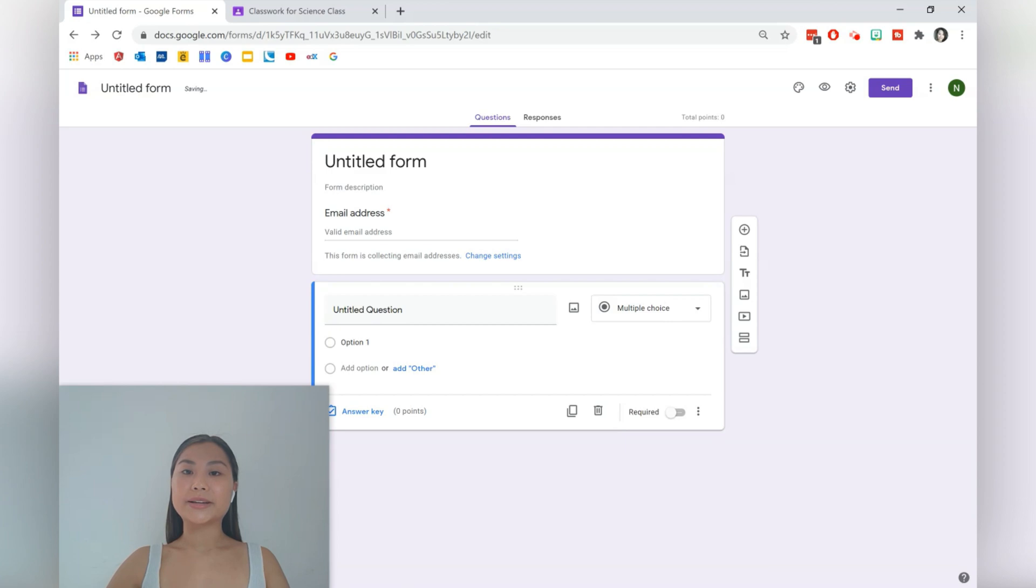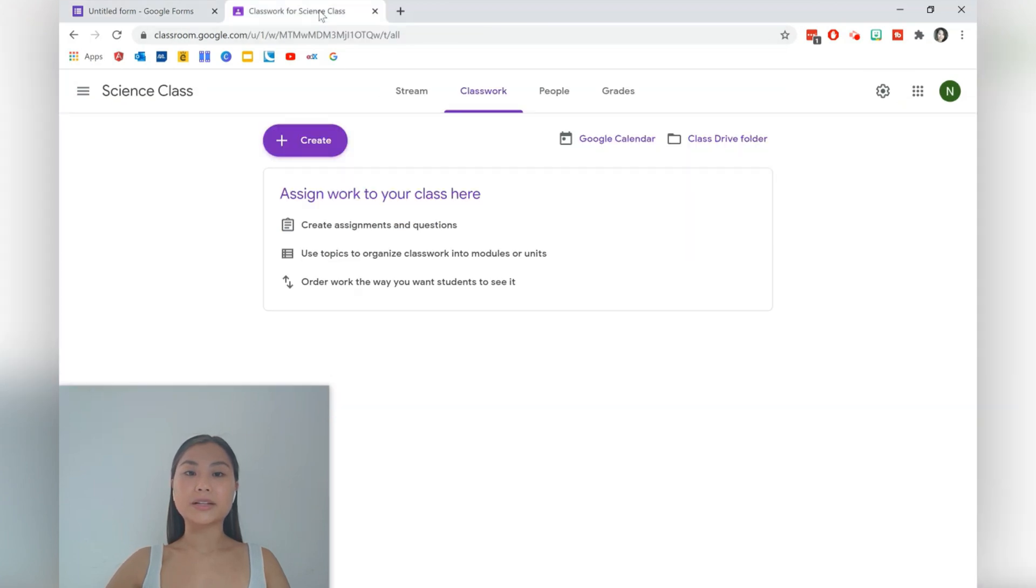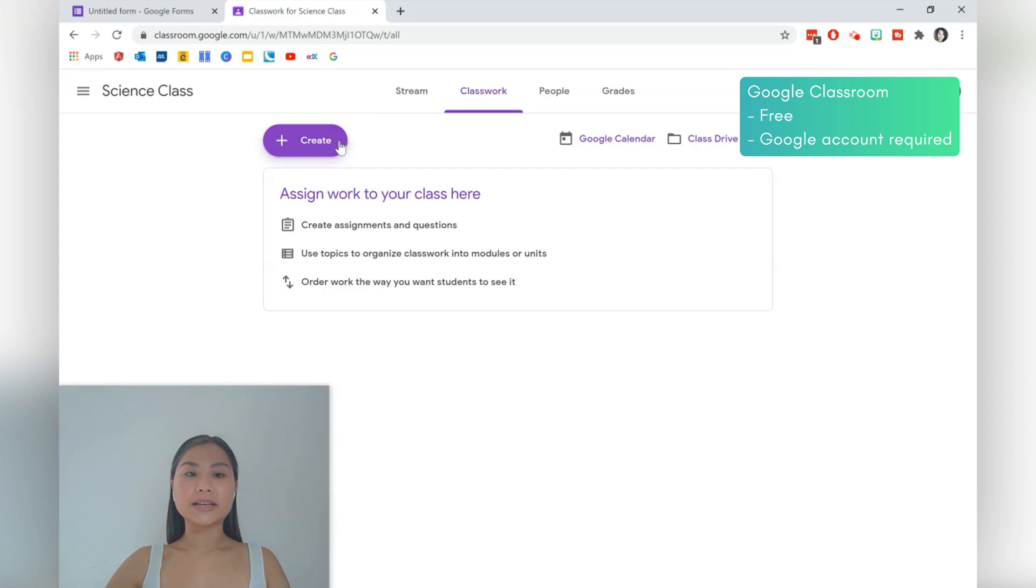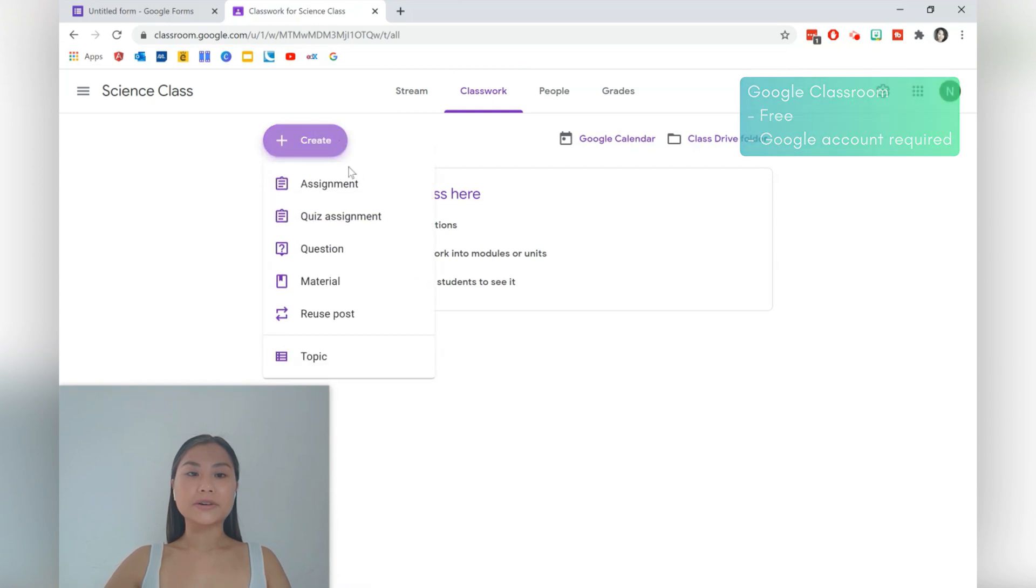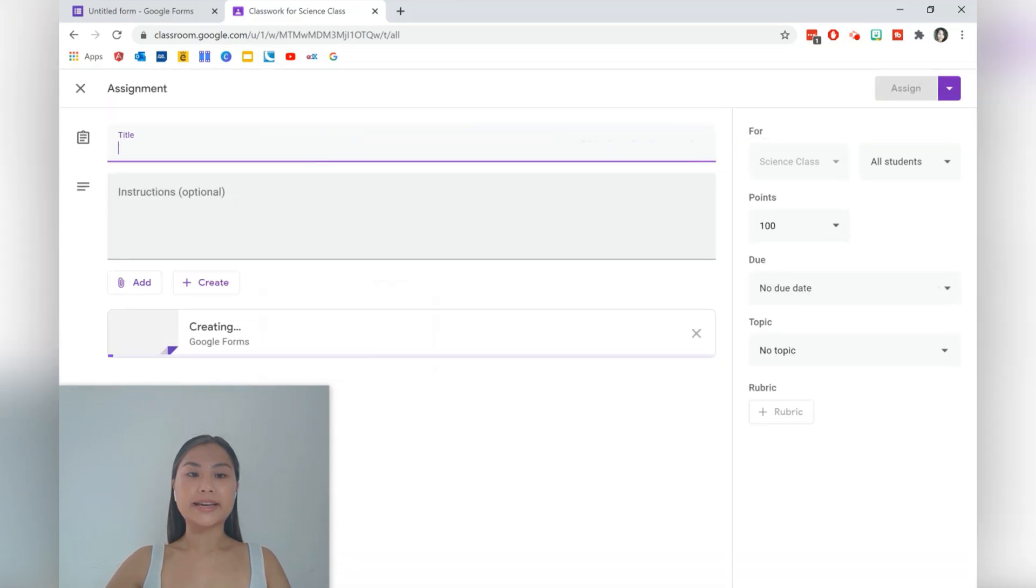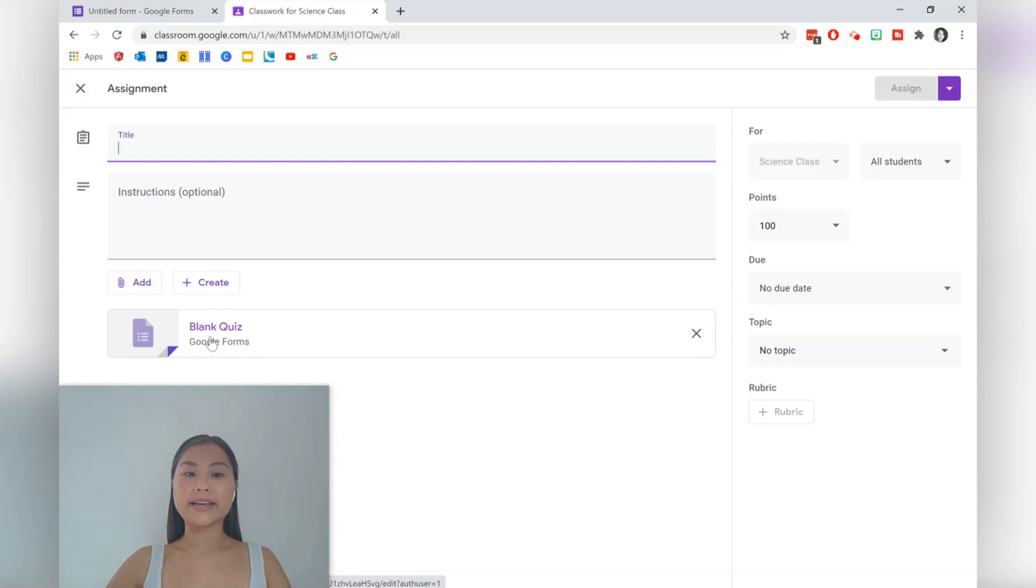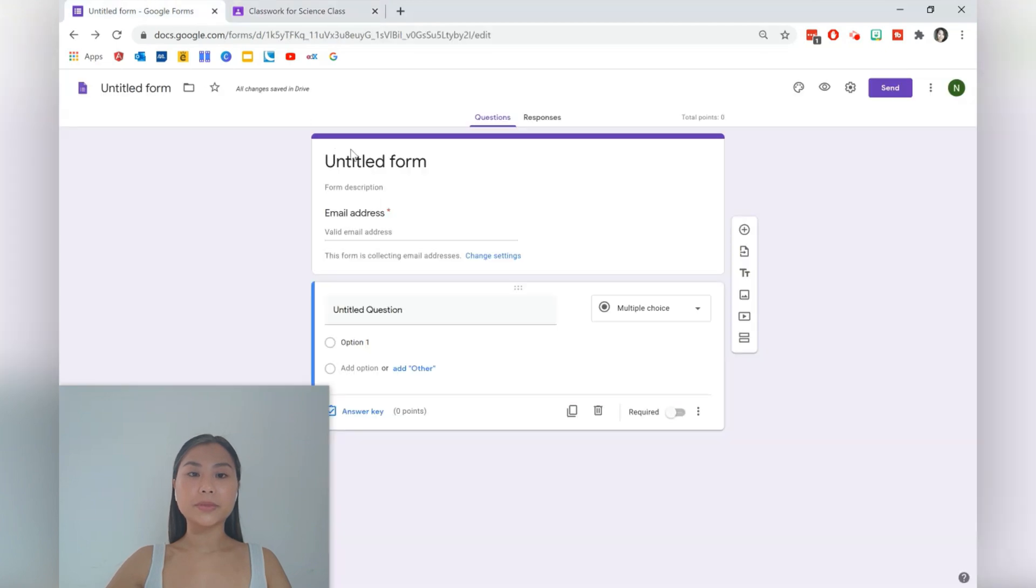The other way to create a quiz is directly through Google Classroom, so you need to be in Classwork. Select create and create a quiz assignment. There will automatically be generated a blank quiz. Click on the blank quiz to edit from there as well.